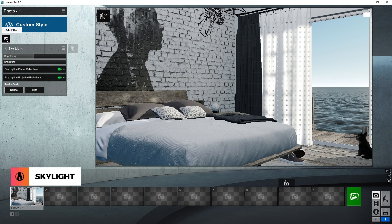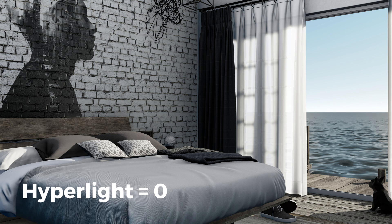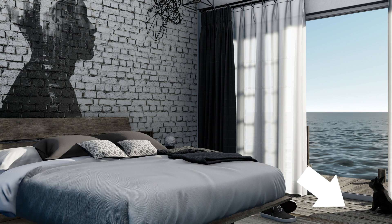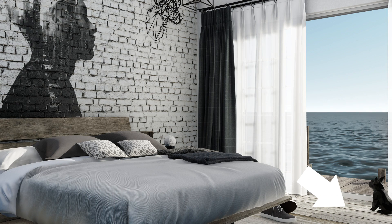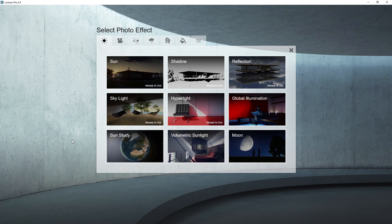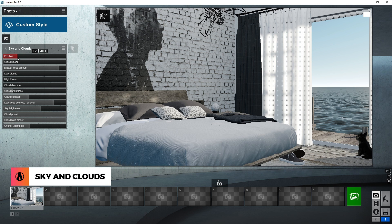Now let's add a hyperlight effect. Turning up this effect will increase the number of calculated light bounces in the scene, and will help brighten up the interior more. But it will lose some shadows if it's set too high, so I will reduce the hyperlight to 25. Next, I will add another effect. I will use the sky and clouds effect to add some clouds to the background of my render. It depends on your scene, so just experiment with the settings and see what works best for you. That looks pretty good.